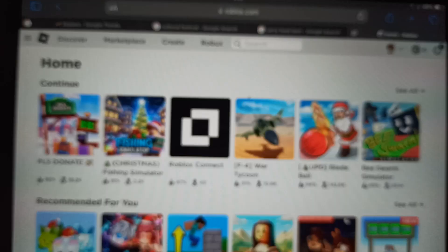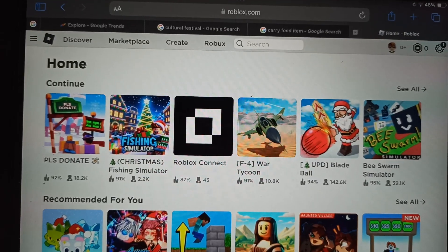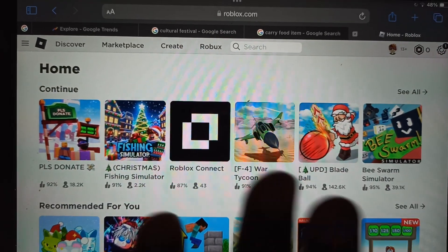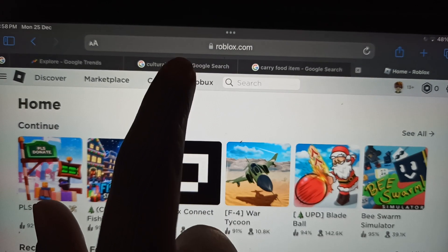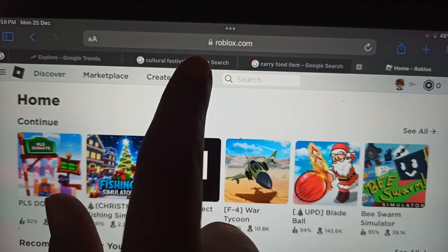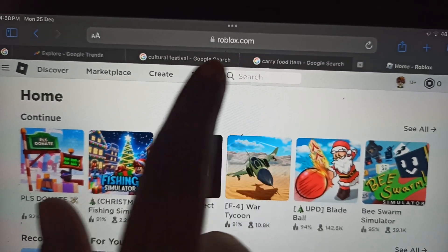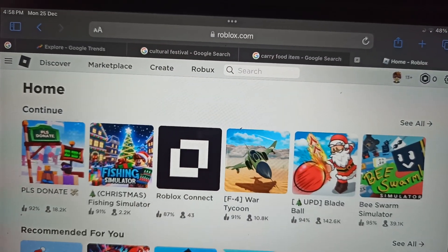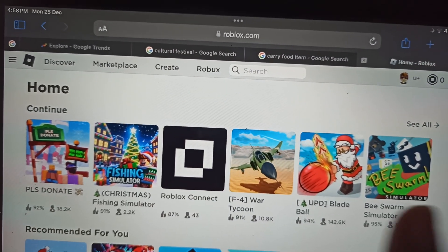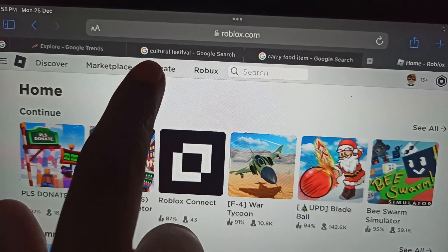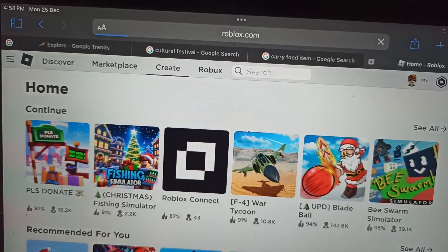Hey everyone, in this video I'll be showing you how to make a game pass on Roblox. First of all, you have to open your browser and go to Roblox.com.